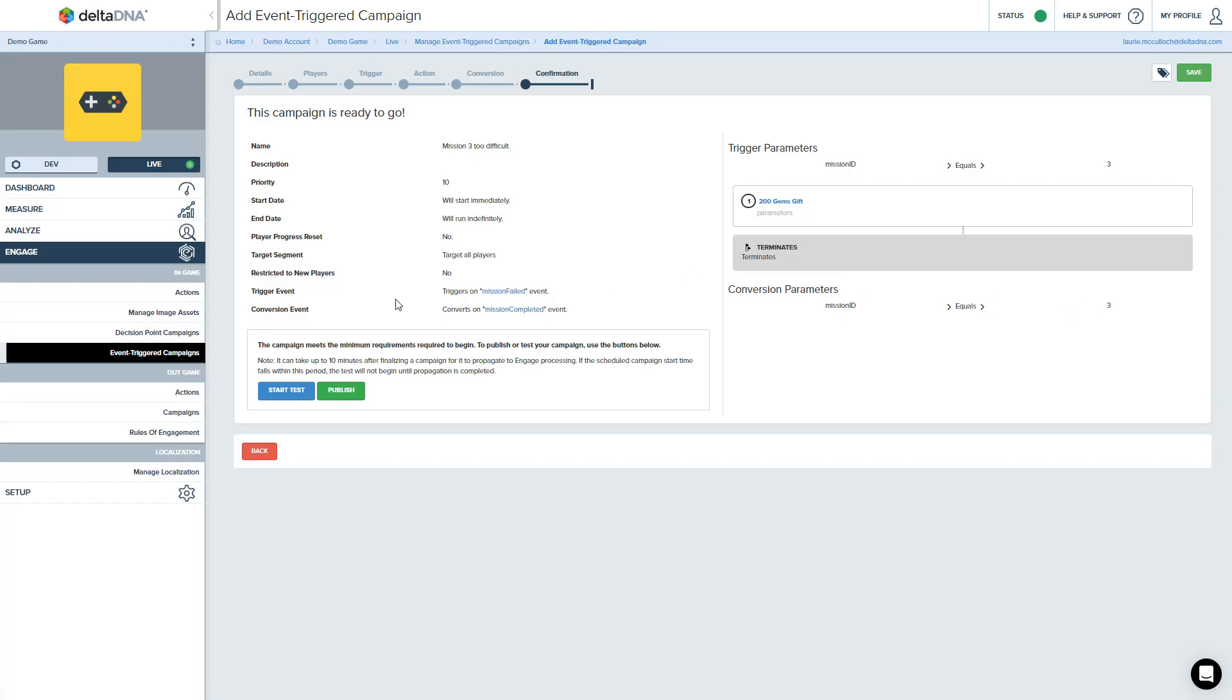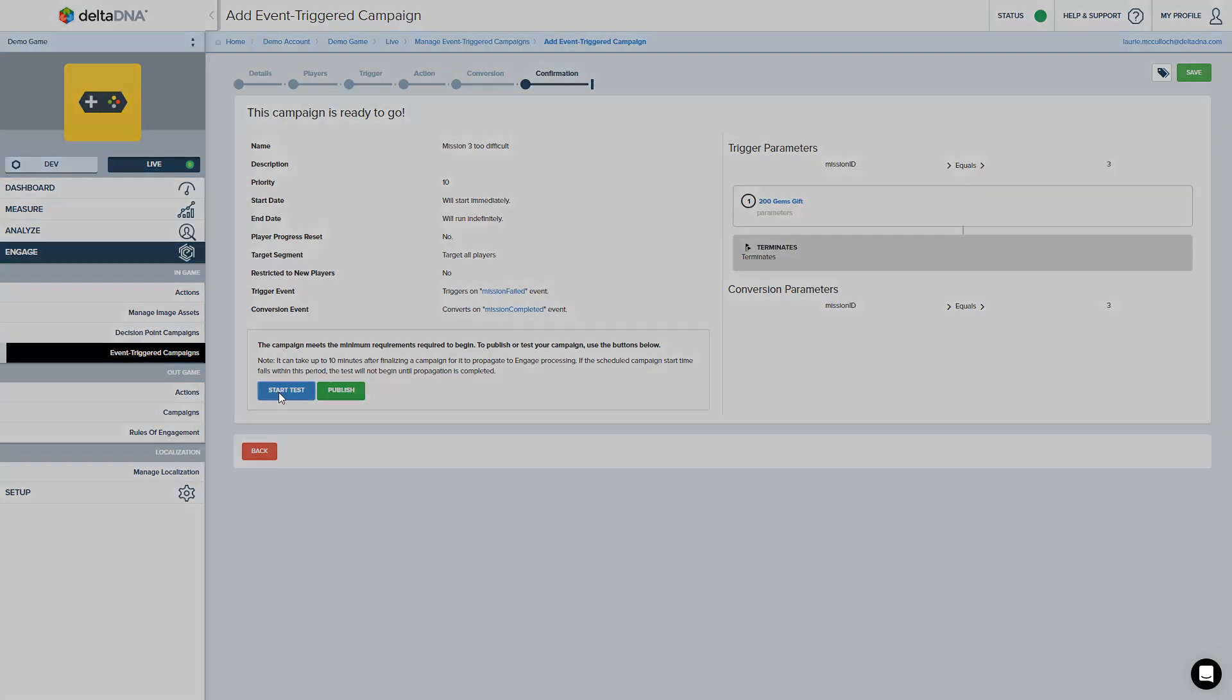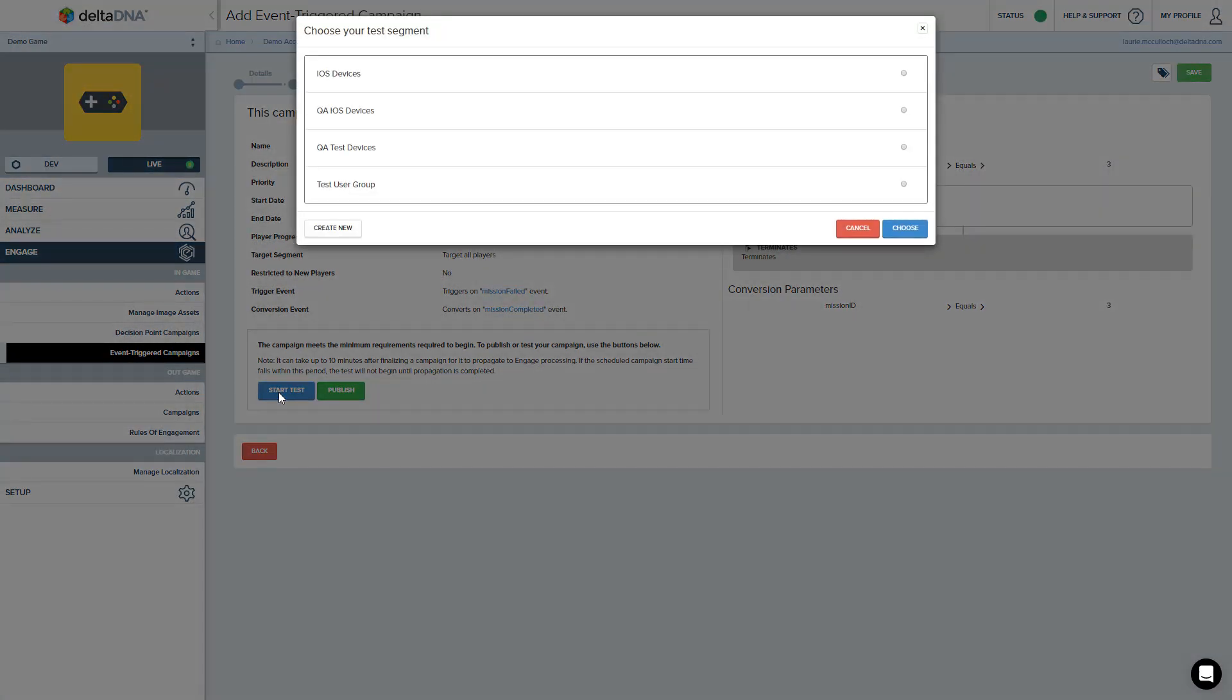Under normal circumstances, you can just publish this. And that is it live and active. But we don't want to publish it just yet and target all players. We want to test this on some of our QA devices. So let's start this up as a test. This is the bit that's new. Hit the start test button.